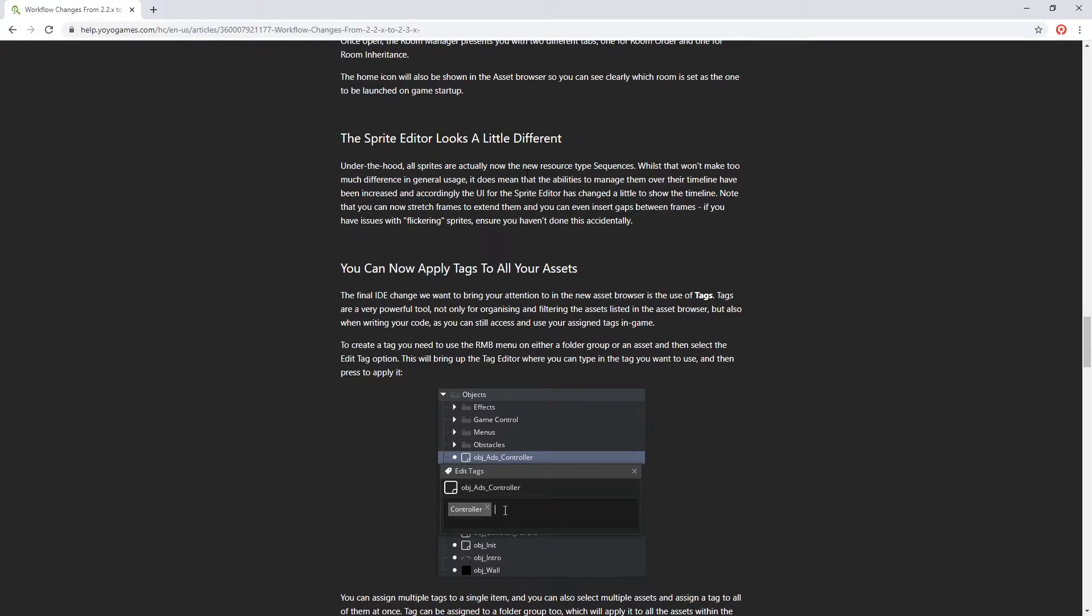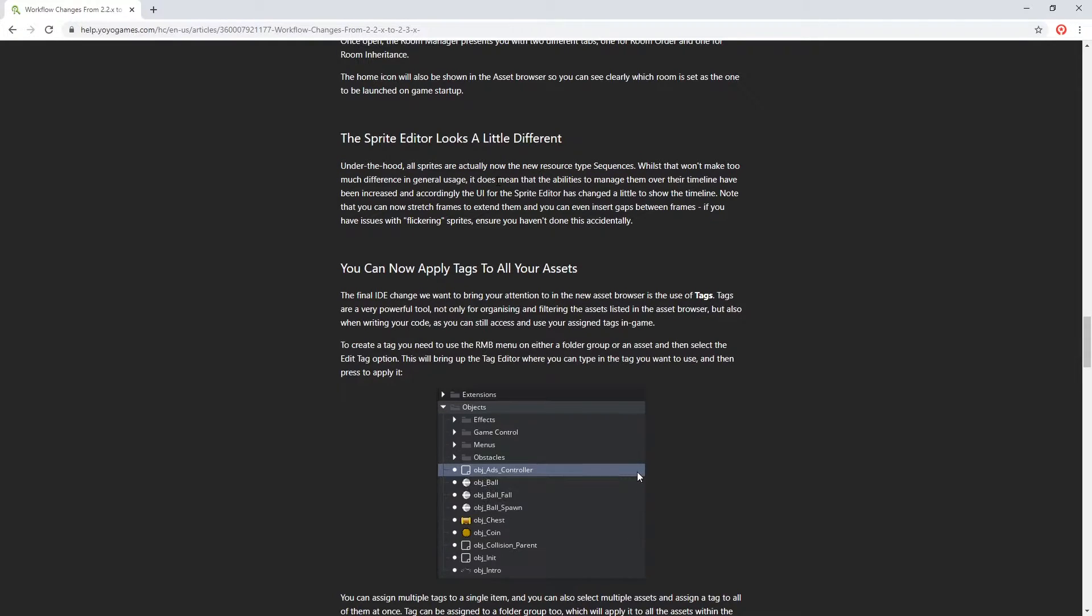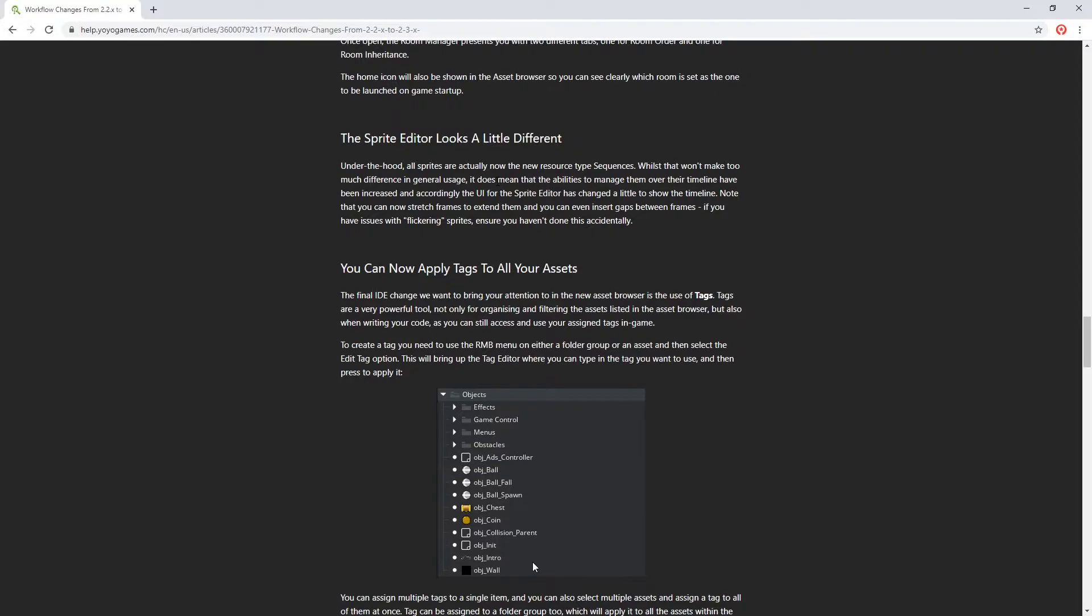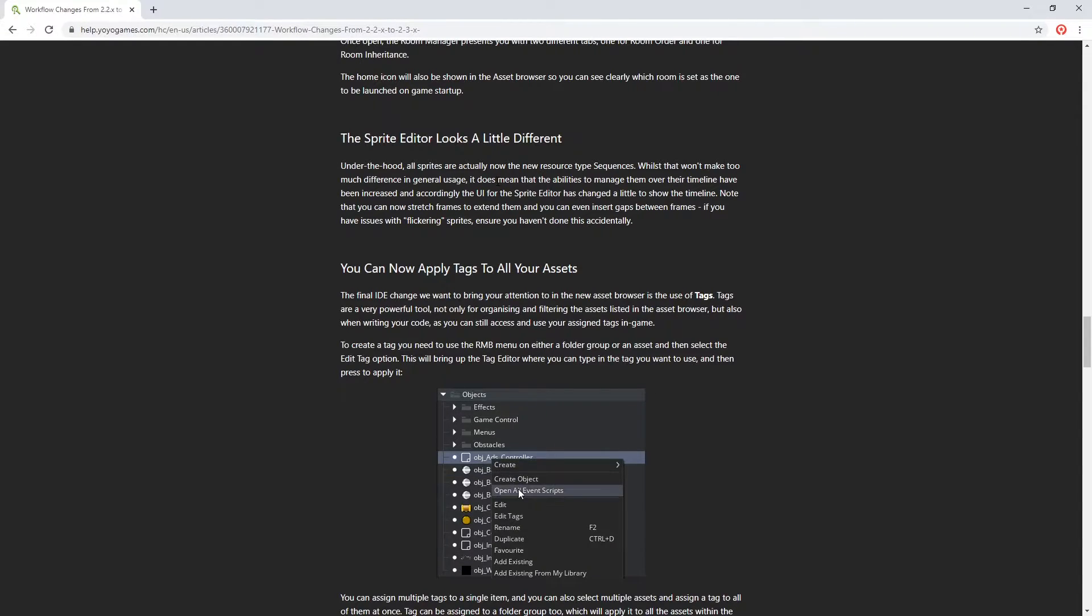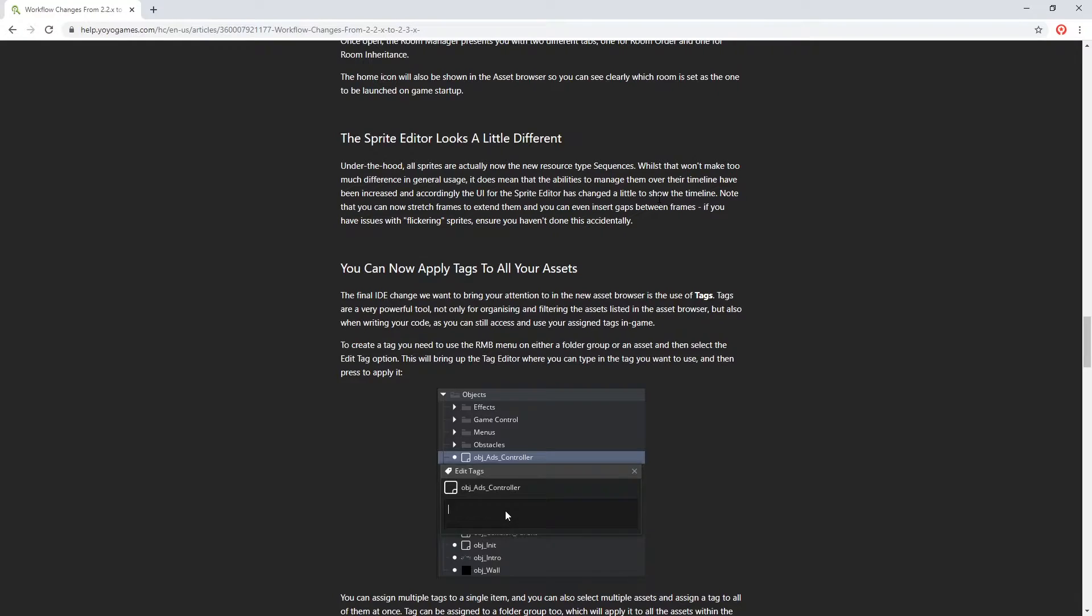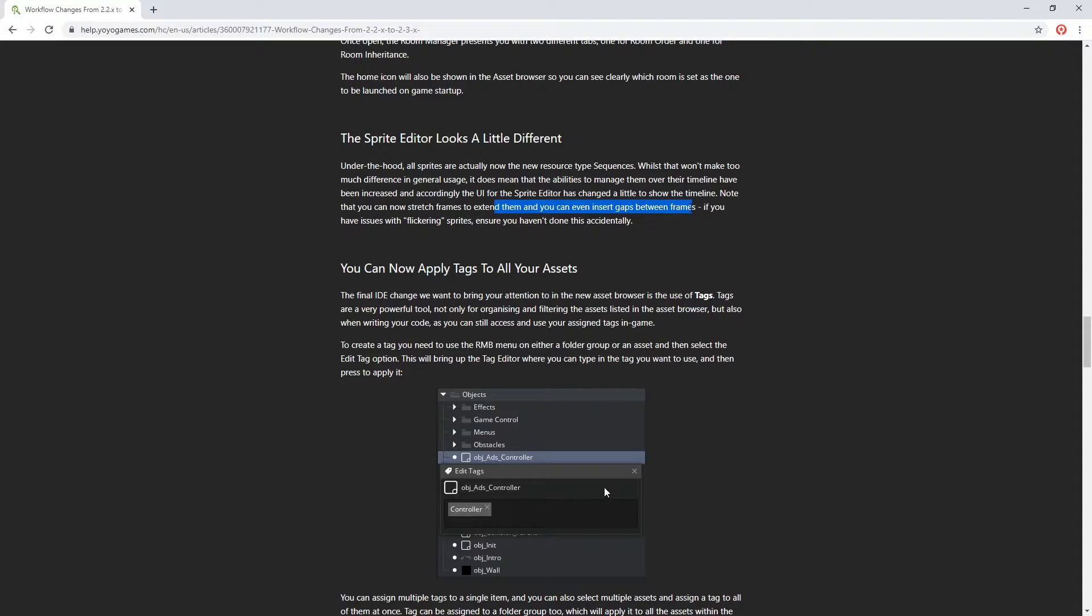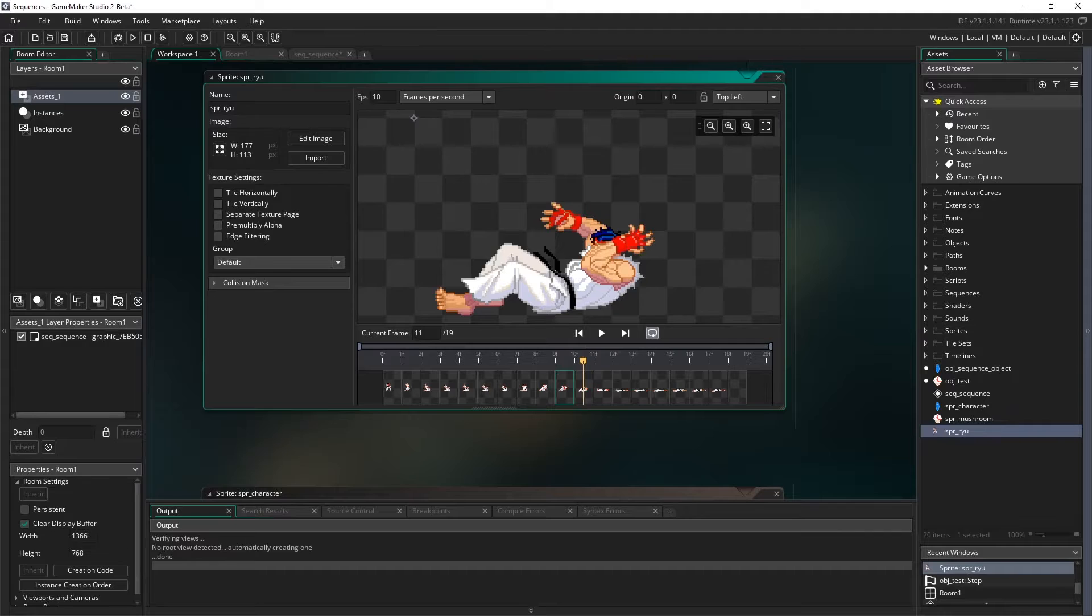Whilst this won't make too much difference in usage, it does mean that the abilities to manage them over the timeline have been increased, and accordingly the UI for the sprite editor has changed a little to show the timeline. Note that now you can stretch keyframes to extend them, and you can even insert gaps between frames. So that's news to me. So let's take a look.